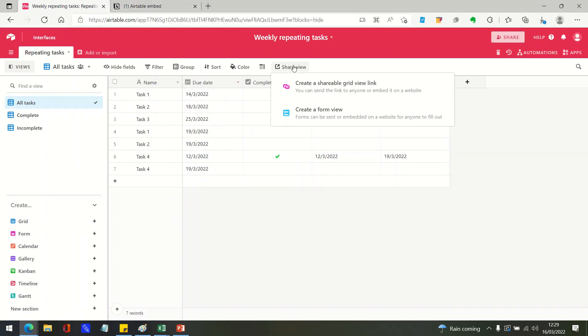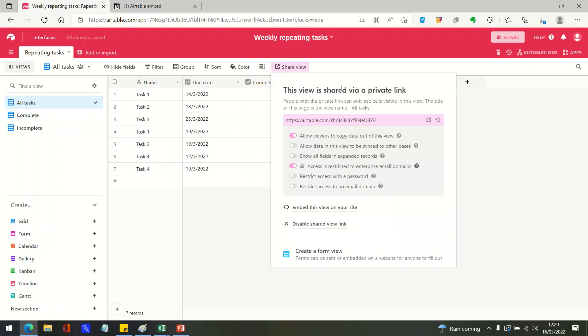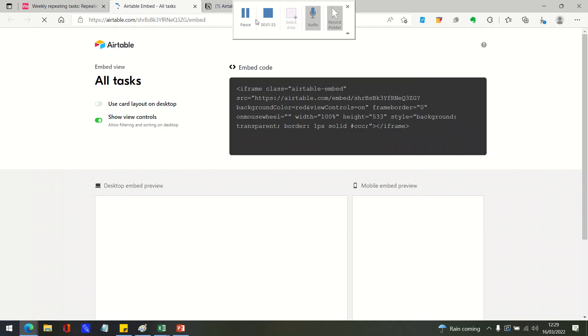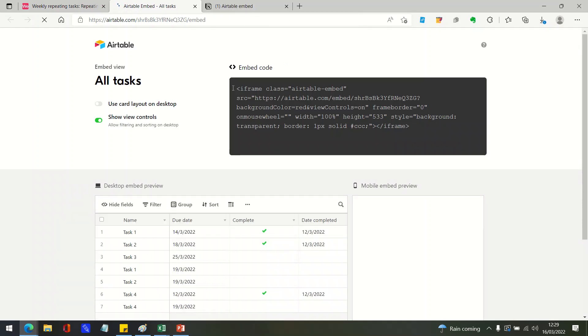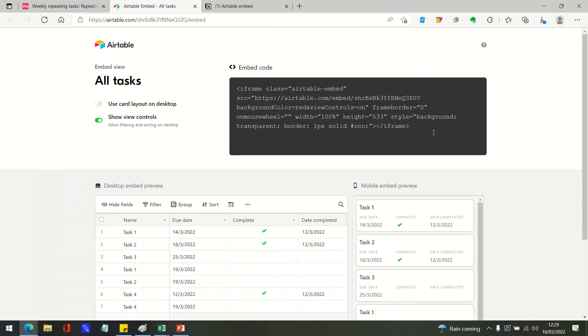Create a shareable grid view link and embed this view on your site. That gives you a little piece of code, an iframe that you can embed into some HTML code if you were putting this Airtable view into a web page.